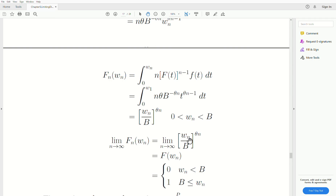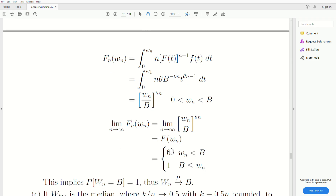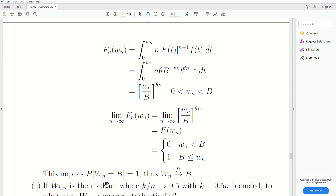When Wn equals B, the expression is 1. So this limits to the CDF of a degenerate distribution, which implies that the probability Wn equals B is 1 in the limit. Thus Wn converges in probability to B.